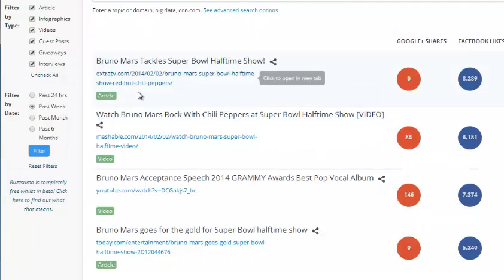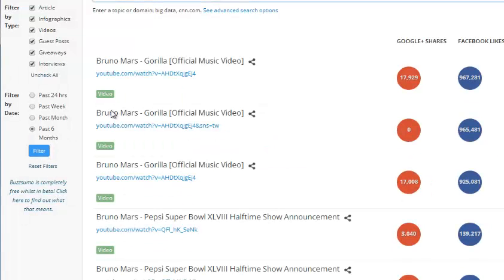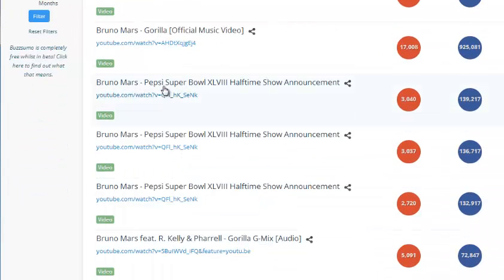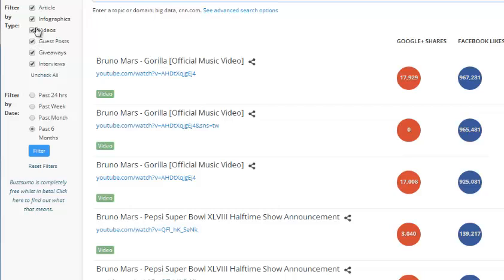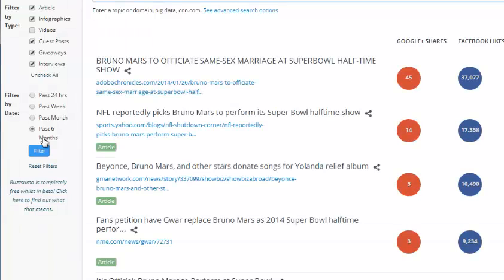At the moment, the top result is 'Bruno Mars Tackles Super Bowl Halftime Show' — so obviously he was performing at the Super Bowl. Switching to the past six months, it's about his album, the official music video, and YouTube videos. We can disable videos in the filter, search again, and as you can see, those videos have been removed.